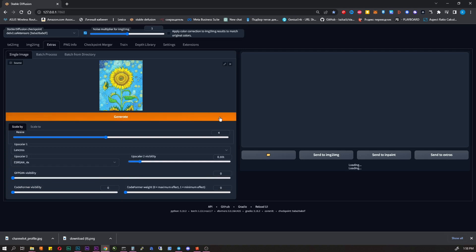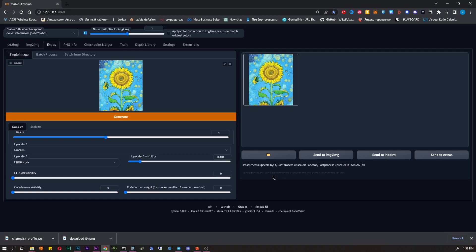Drag and drop the picture you like, set such parameters, and that's it. We got an image upscaled 4 times without loss in quality.